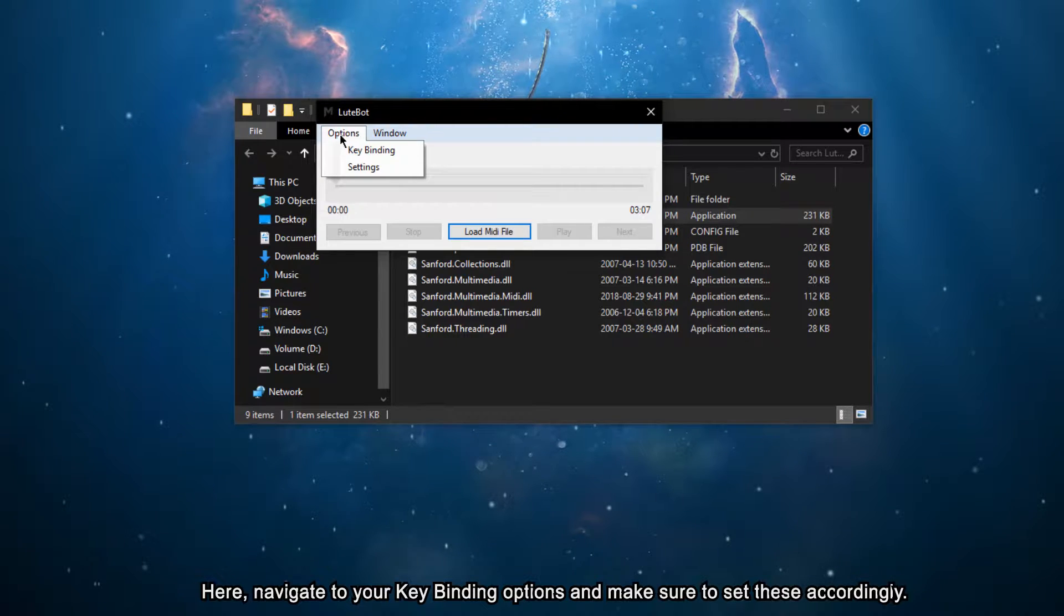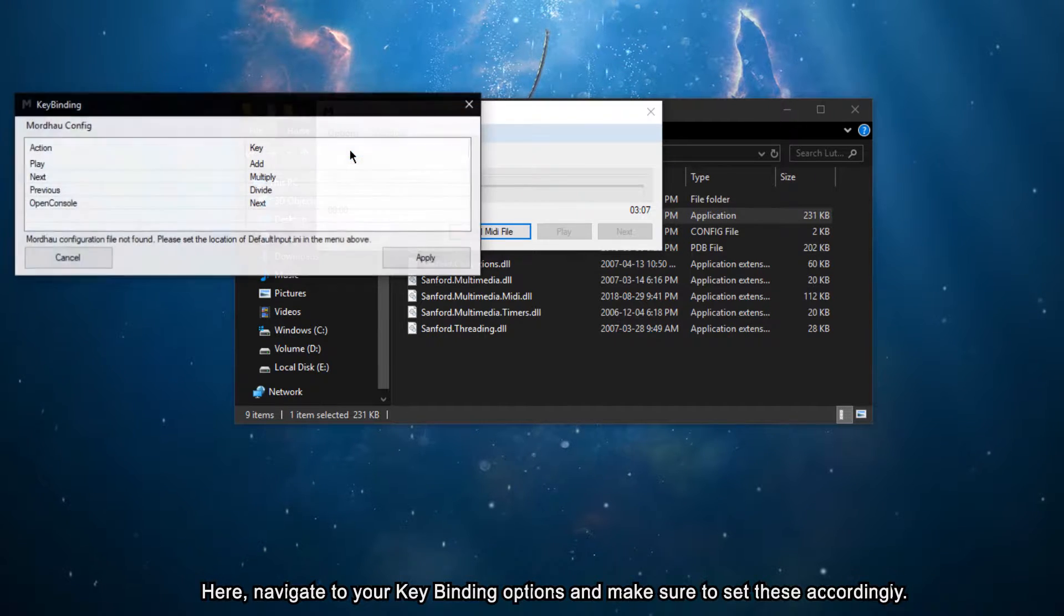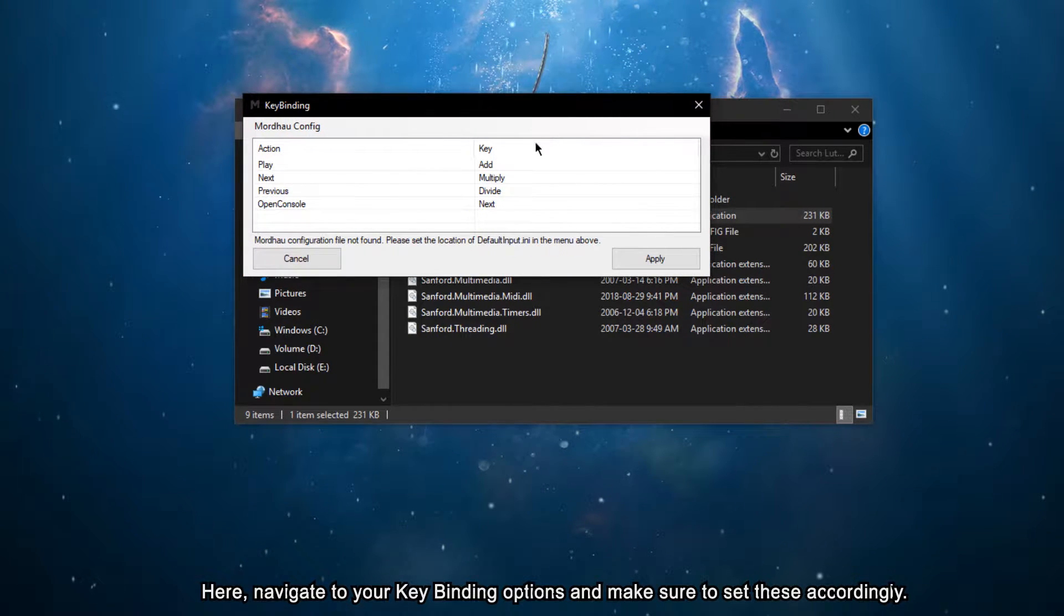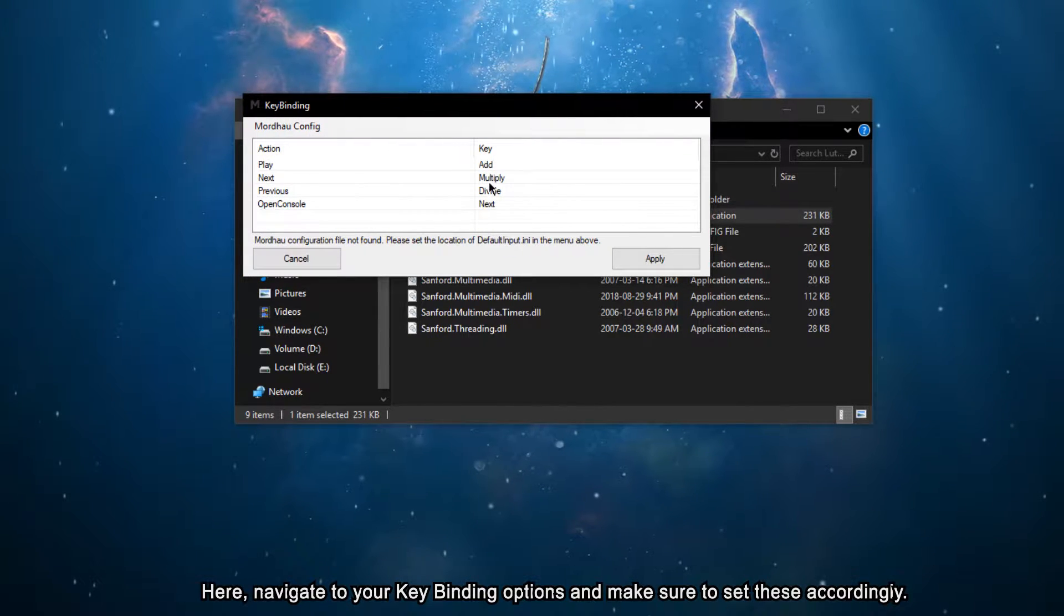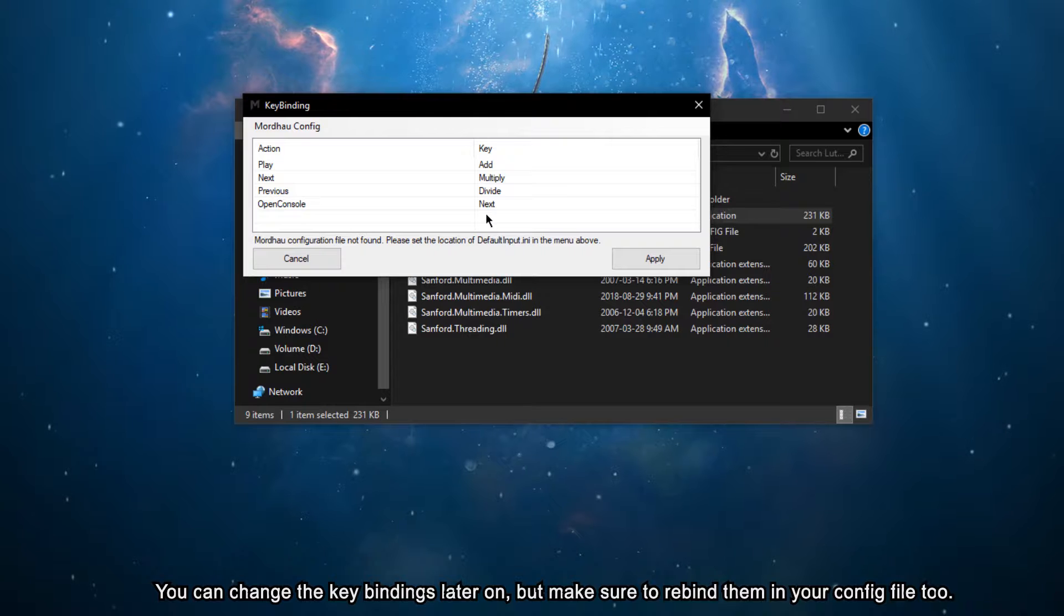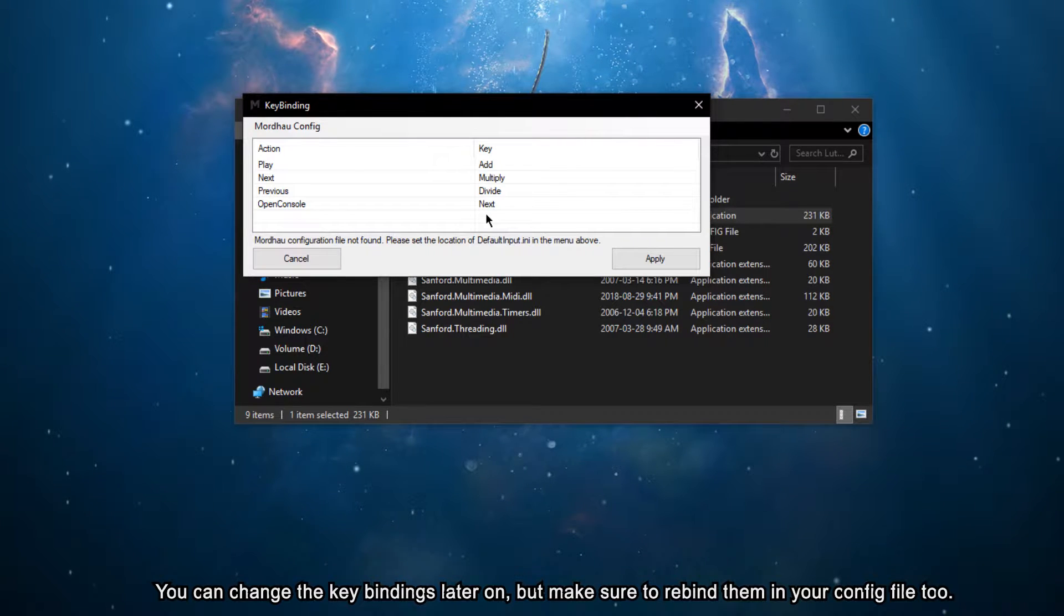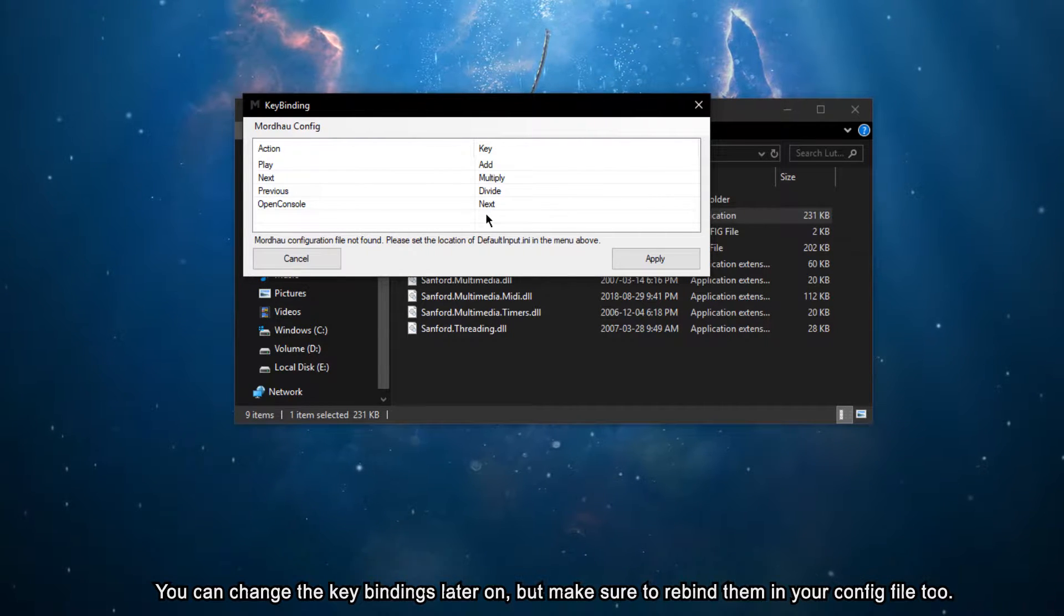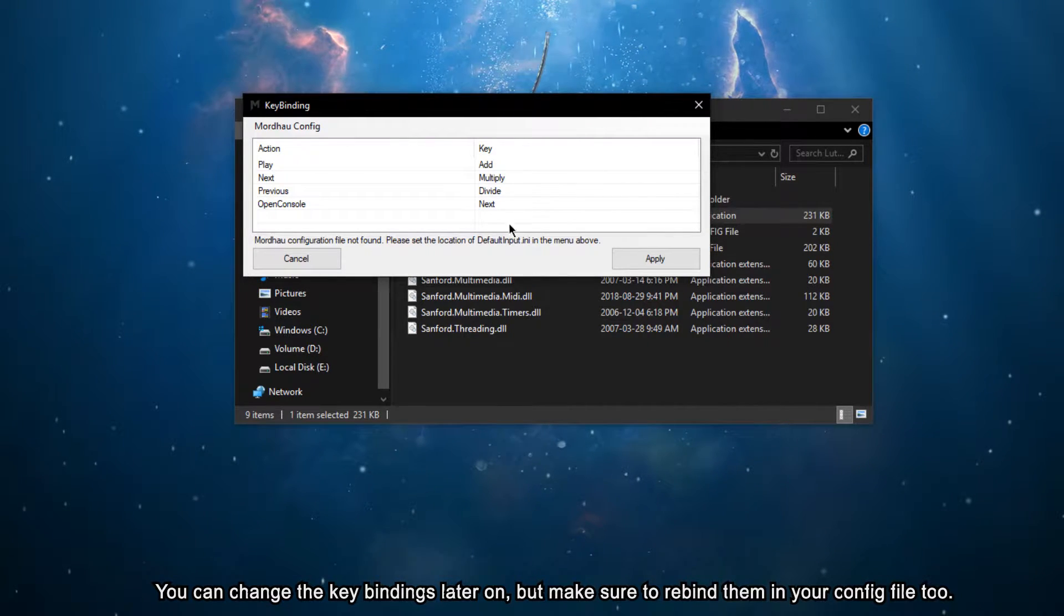Here, navigate to your keybinding options and make sure to set these accordingly. You can change the keybindings later on, but make sure to rebind them in your config file too.